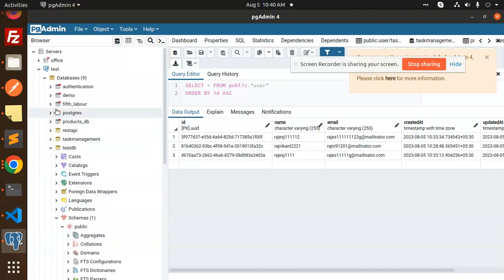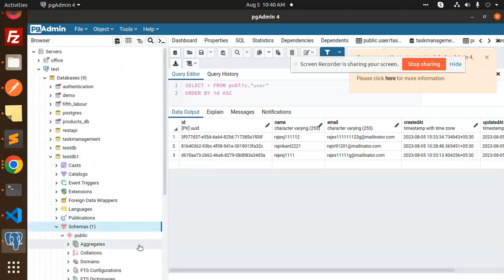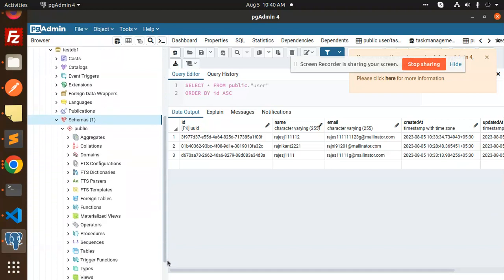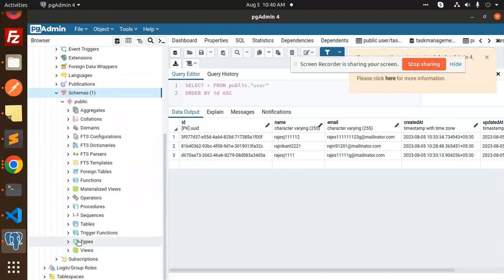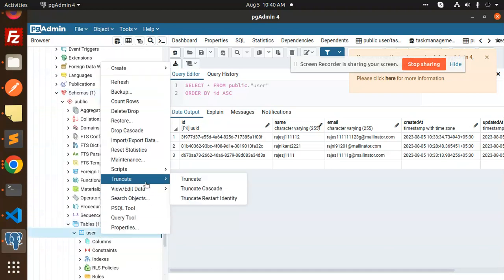So here, here we go with that one test DB. Okay, let's close this one and here we have the schemas. Then here we have the schemas, then we have a table over here.